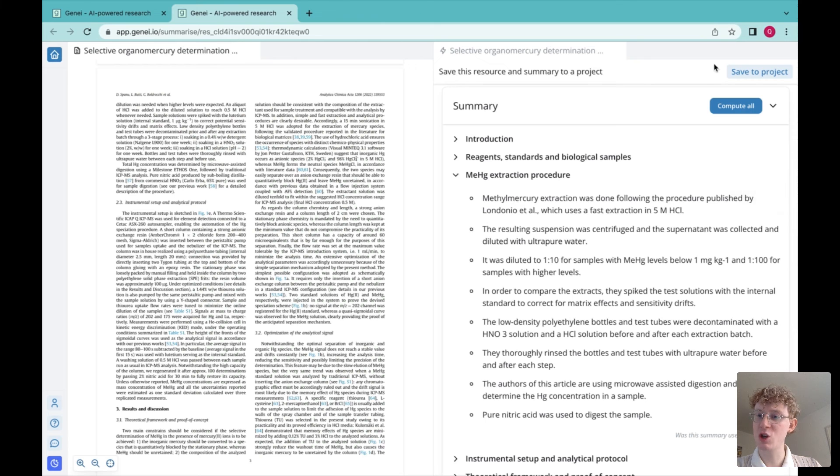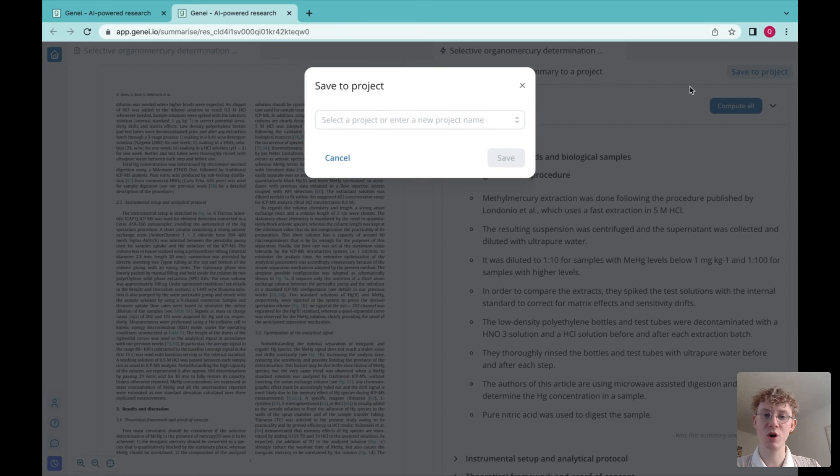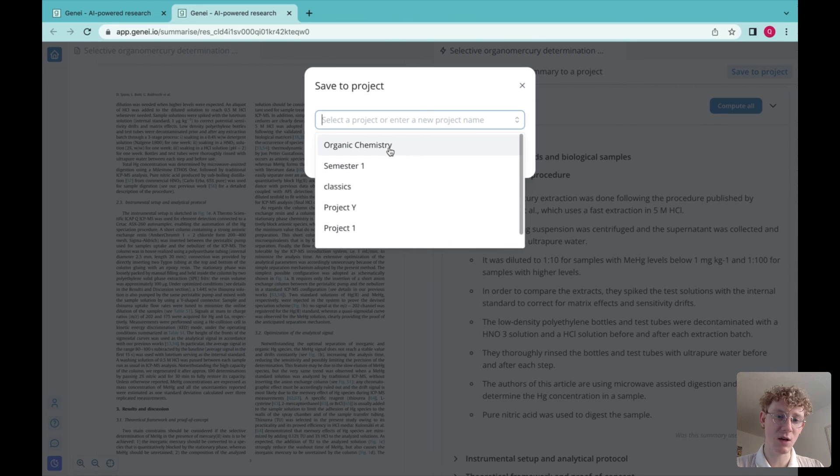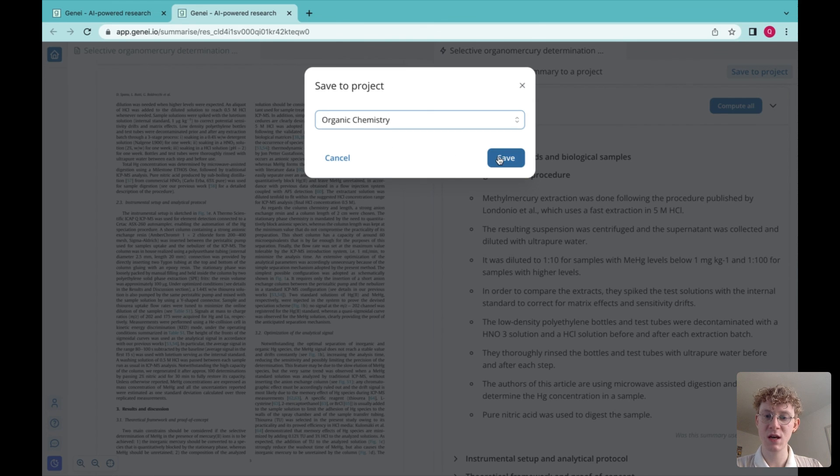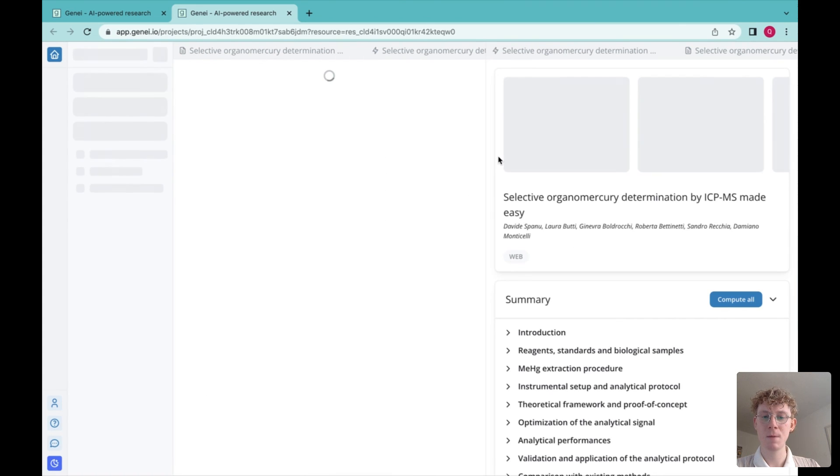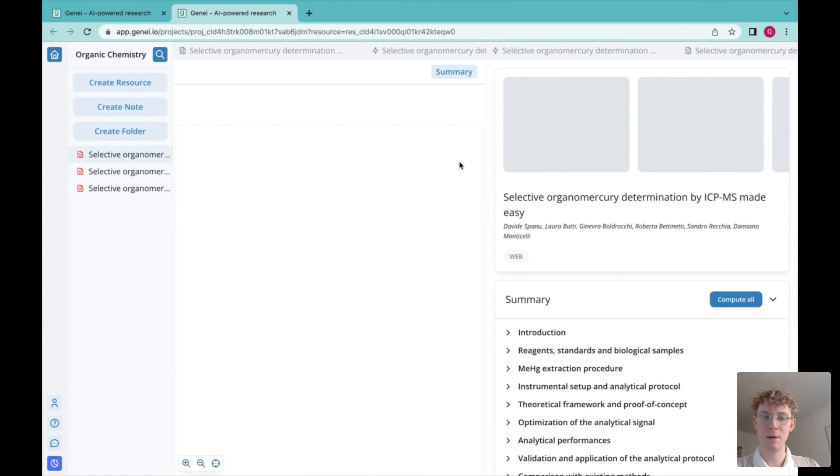To finish off, if I'm happy with the summary, I can save it to a project, I can give it a name, let's say organic chemistry, and hey presto, it's done. Thank you for watching, goodbye.